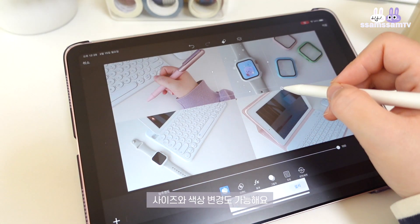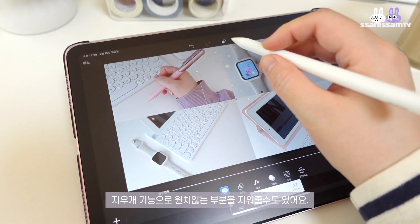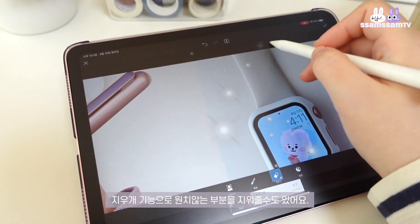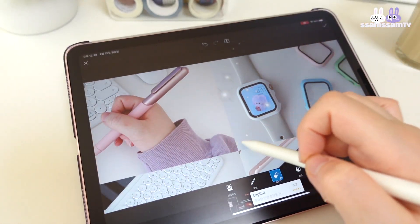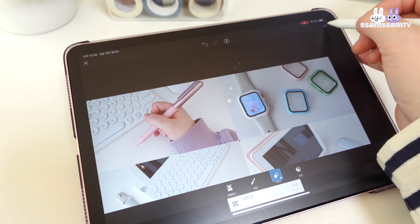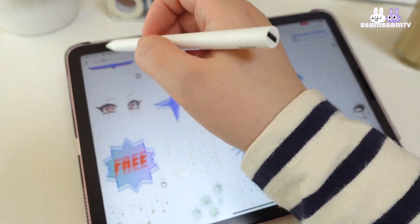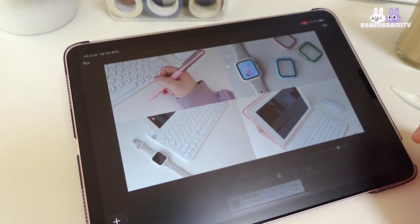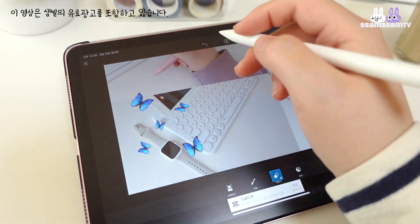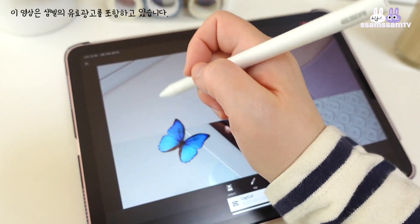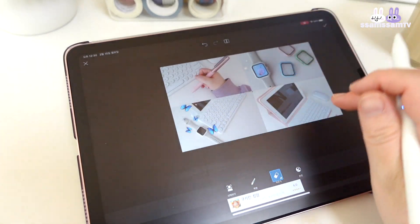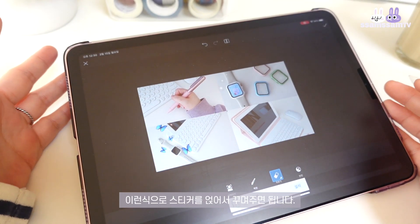I can adjust the size. I can use the sticker to adjust the color. I can use the other stickers — this way you can put a sticker on it.